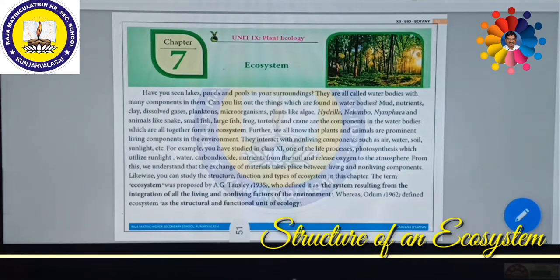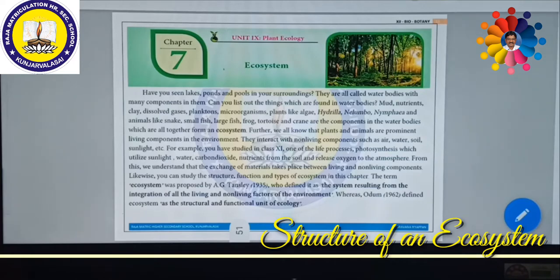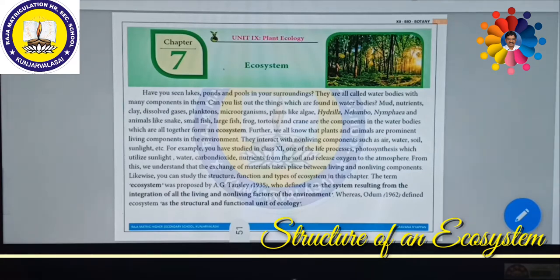We all know that plants and animals are the prominent living components in the environment, apart from microorganisms. Microorganisms are also most important because they can bring back the nutrients to the atmosphere by decomposing these chemicals. So microorganisms play a very important role in the ecosystem. Plants and animals interact with non-living components such as air, water, soil, and sunlight — these are all very much important.